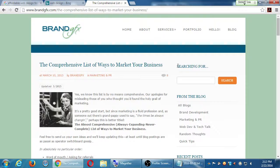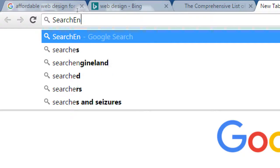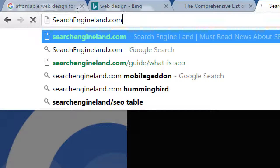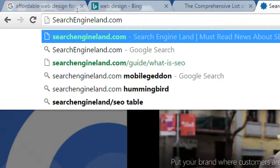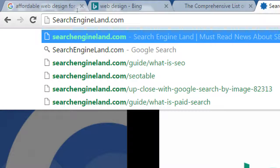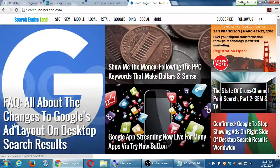One more thing before I forget. Because SEO is always changing, you have to keep up with it. One way is good websites — here's one I recommend: SearchEngineLand.com. This is a blog that writes an article pretty much every day about SEO topics: what's new, what's changing, what to avoid. Today: all about the changes to Google's ad layout on desktop search results. Google changes all the time. Also: 'Show Me the Money: Following the PPC Keywords That Make Dollars and Cents.' We're going to focus on free stuff, but paid search is still valuable, especially to get a foothold in a crowded space.